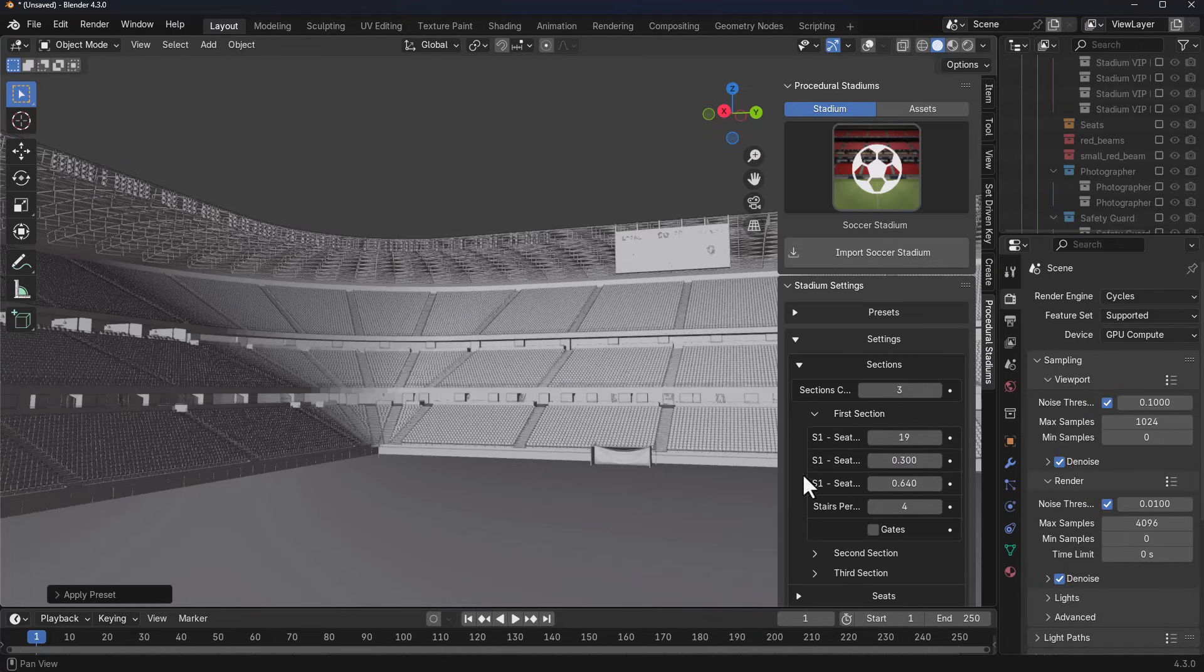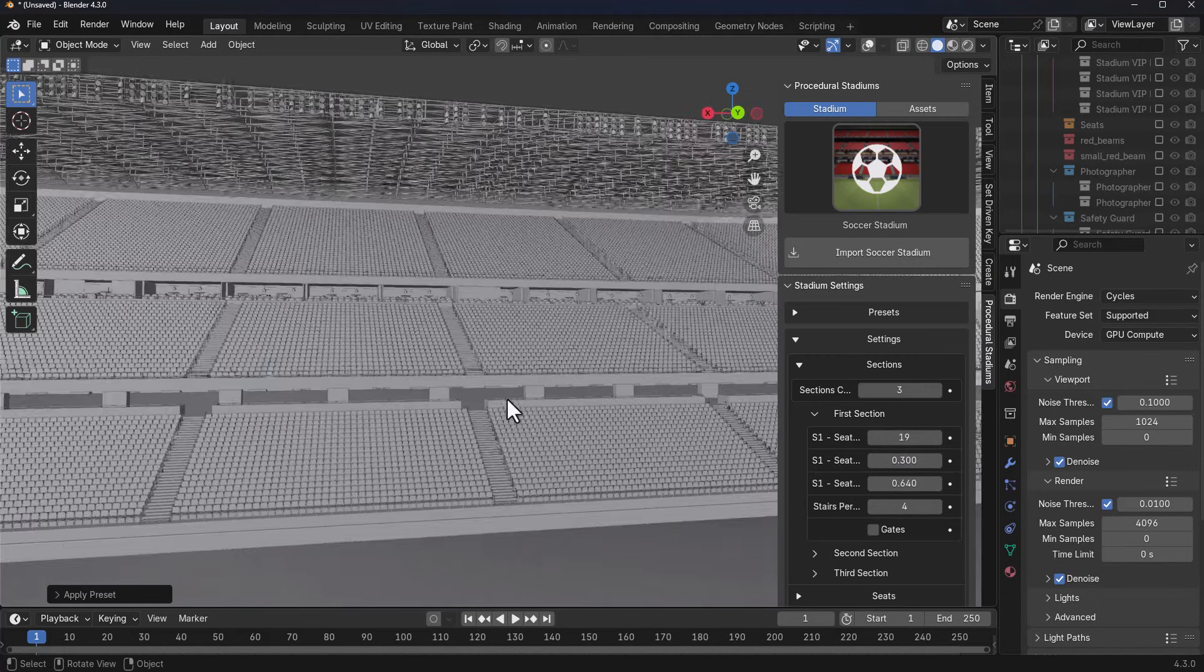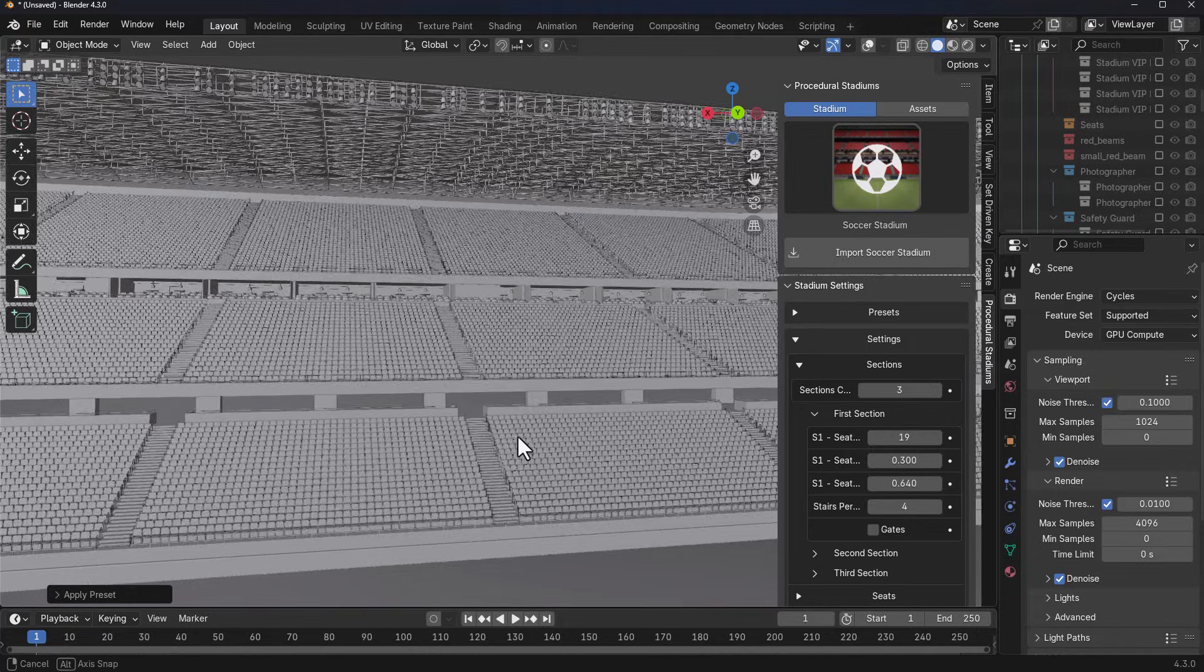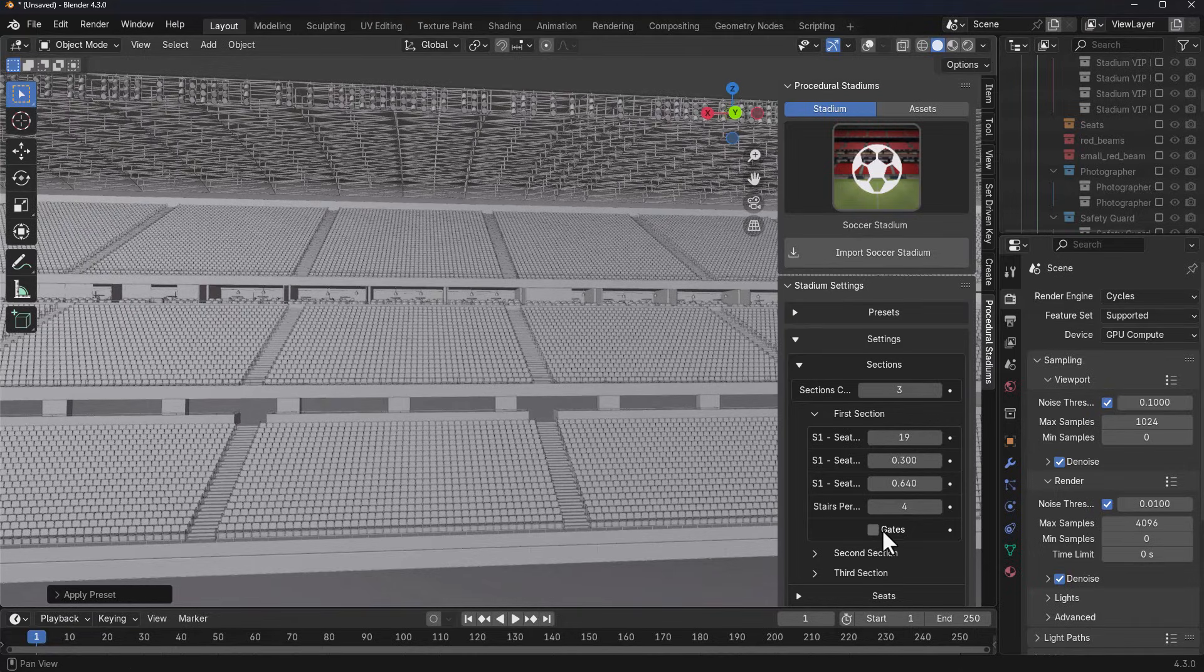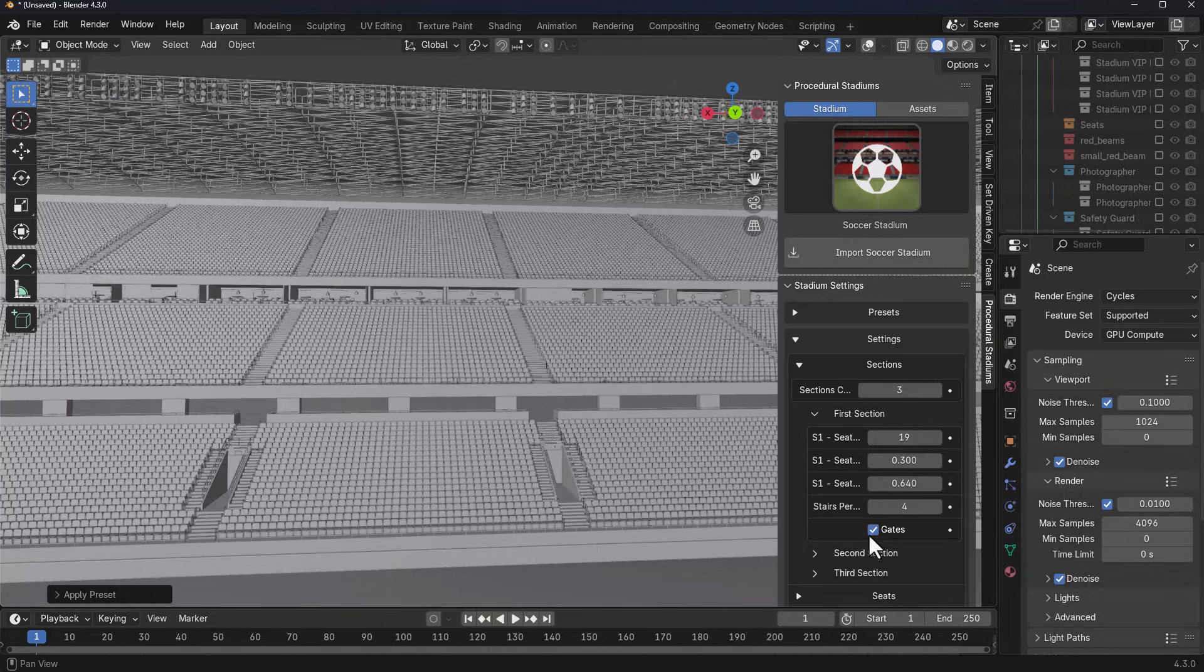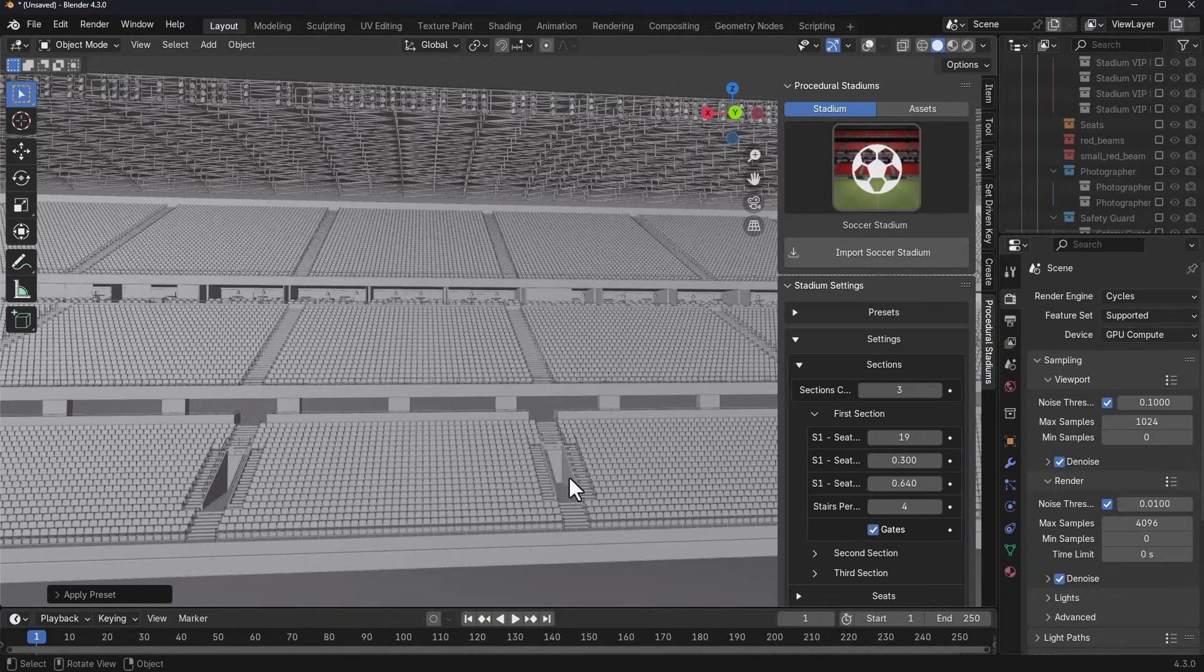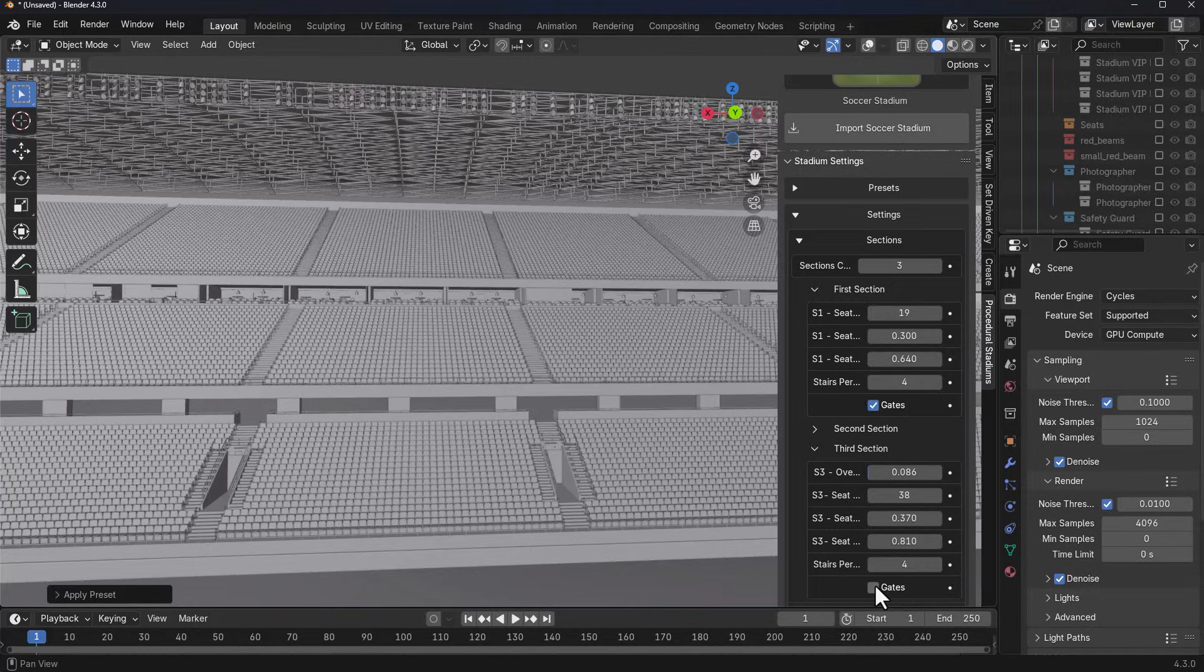One of the cool parameters they have is for gates. If you'd like to have gates on the first section, you can turn that on and you notice automatically that adds that gate. If you'd like to have gates on the third section as well, you can turn that on and you'd also see that too.